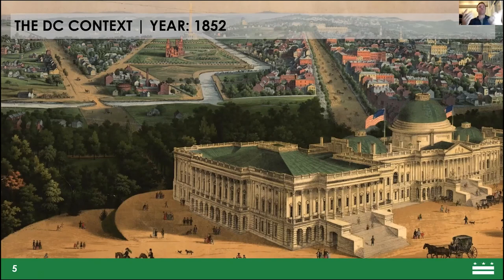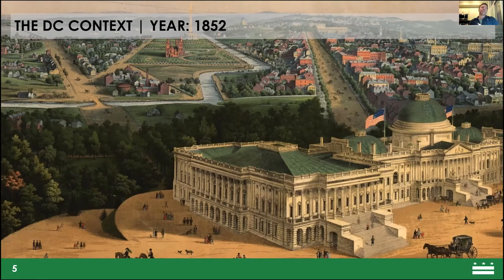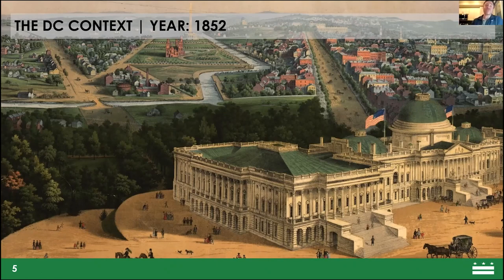About 20 years after this canal was built, it wasn't competitive with the rise of railroads and it fell into disuse. It became just a place people put their household effluent, dead horses — you name it. Eventually it just became a polluted backwater that didn't have very good water flow.